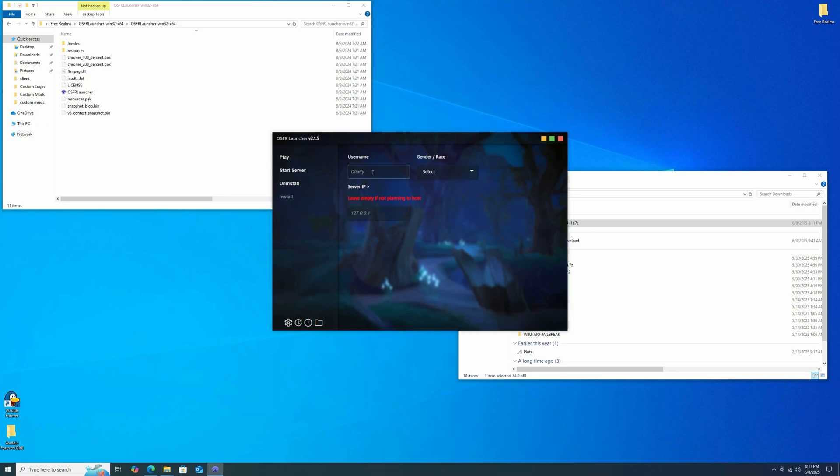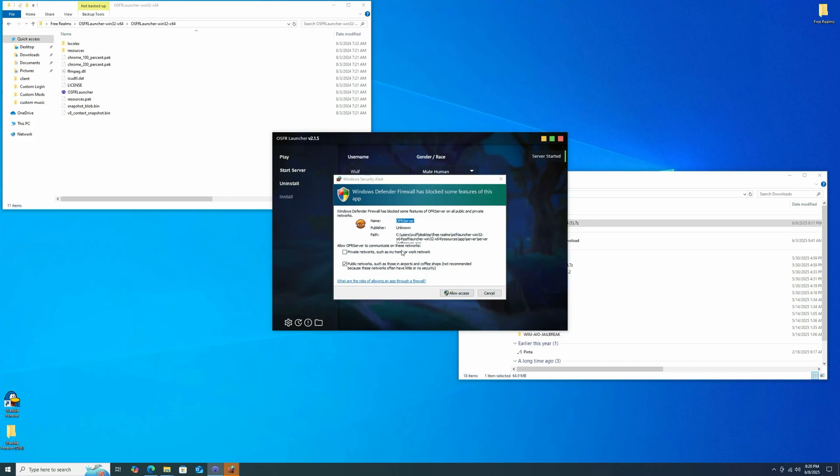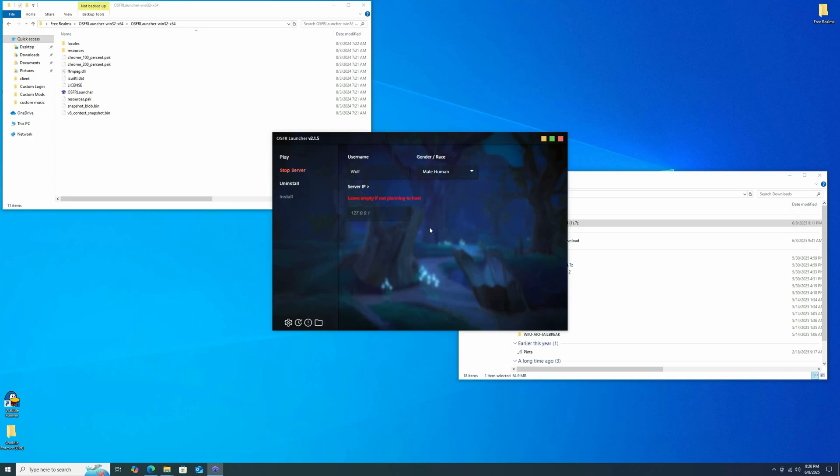And now we can actually play the game. So we'll make our username Wolf. We will be a guy. And I'm not going to connect to any servers or anything, so I'm just going to leave that. Okay, so take two here. I think you need to click Start Server before you actually click Play, which would make sense because, in theory, if there's no server running, then there's not actually anything to play on. So let me go ahead and try that.